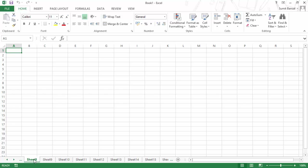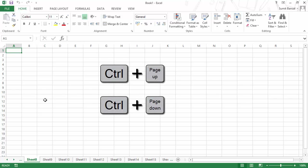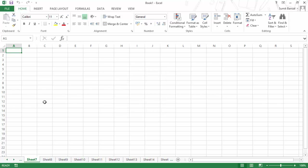A third way is using the keyboard shortcut Control+Page Up and Page Down. When you press Control and hit Page Up, it takes you to the sheet which is to the left of the current sheet. And if you hit Page Down, it takes you to the sheet to the right. This is a very handy keyboard shortcut to switch between sheets in Excel.